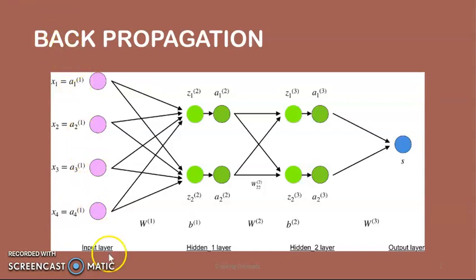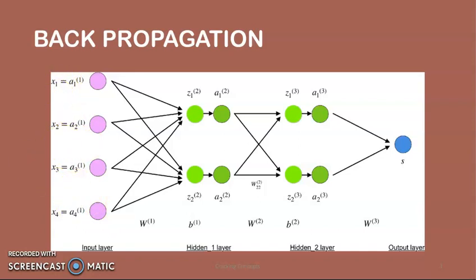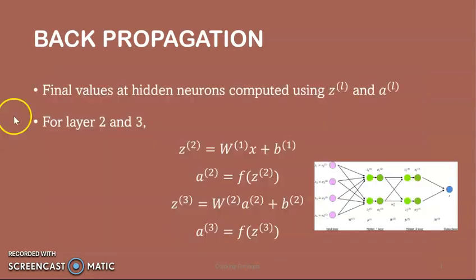The neurons colored in purple represent the input data. These can be as simple as scalars or more complex like vectors or multi-dimensional matrices. The first set of activations, a, will be equal to the input values. Activation is the neuron's value after applying an activation function. The final values at hidden neurons, colored in grey, are computed using the weighted input in layer L and the activation in layer L.